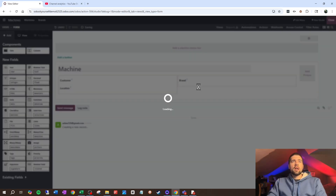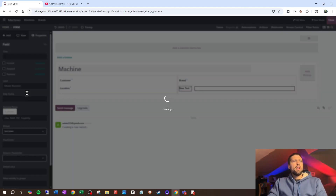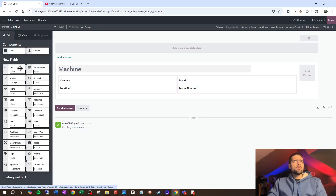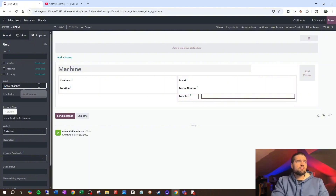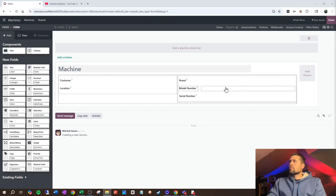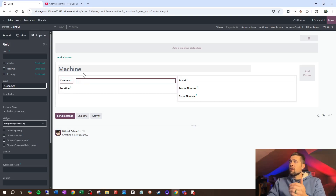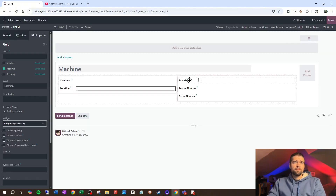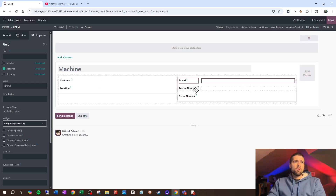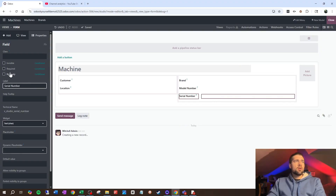And we're going to add a character field called Model Number. Going a bit further, we're also going to add Serial Number so we can really identify this machine and tie it down. I like to make sure all my information is there when I need it, so I don't want a machine in the database without a customer. I'm going to set Customer as required, Location as required, Brand as required, and Model Number as required as well. Serial Number we don't absolutely need, so I'm not going to require it.